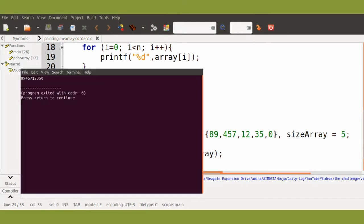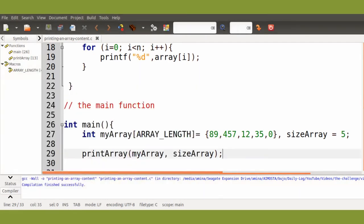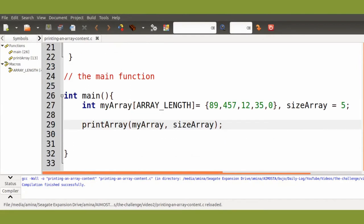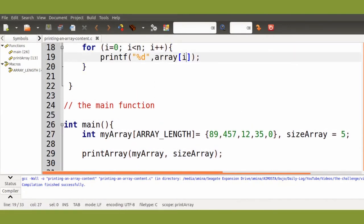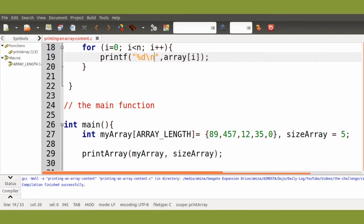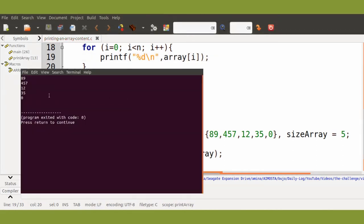Now we can run our function. We see here that all the values are printed. Here I forgot to add the backslash n in the print function. So here are the five elements of the array.